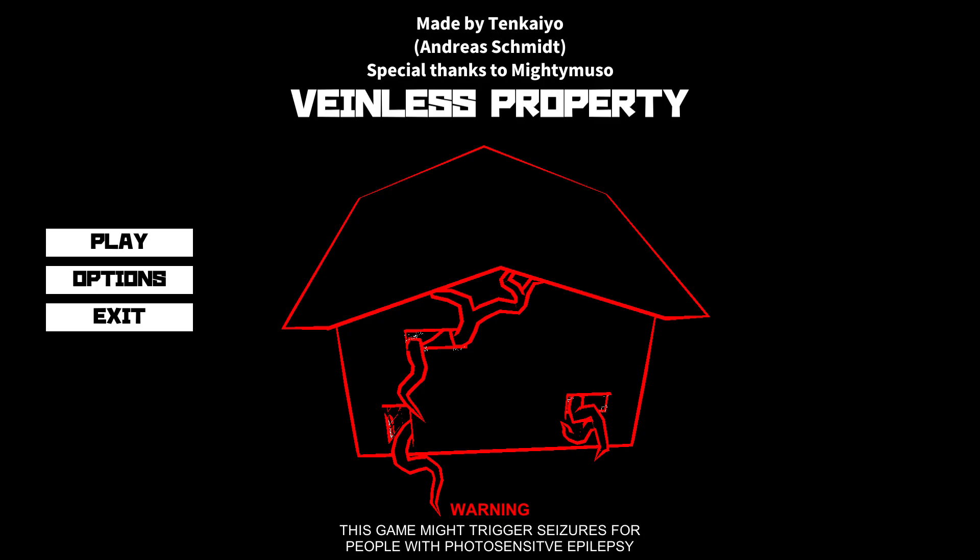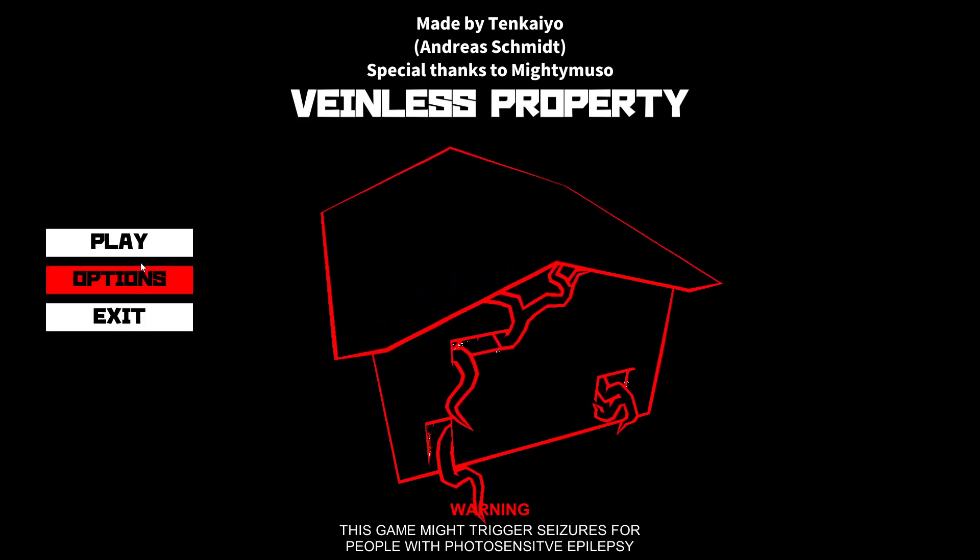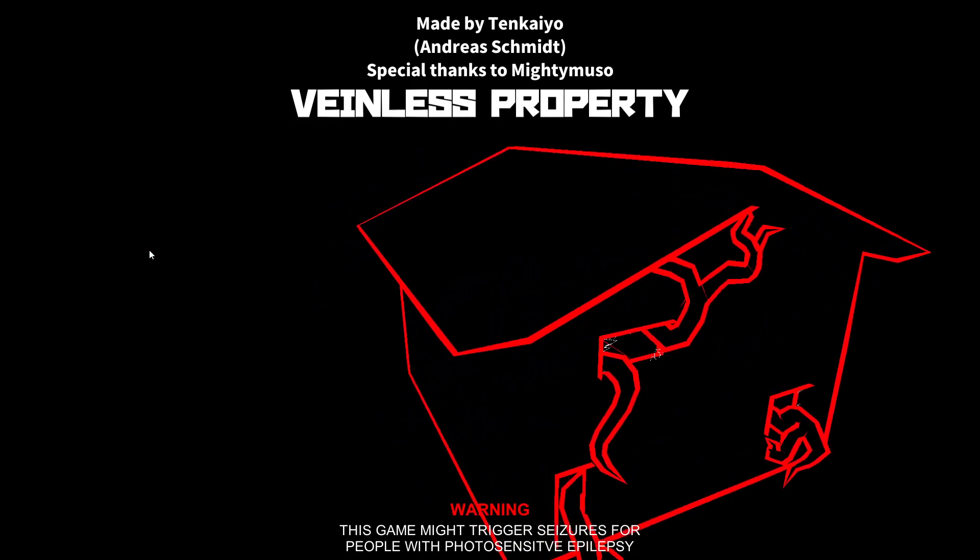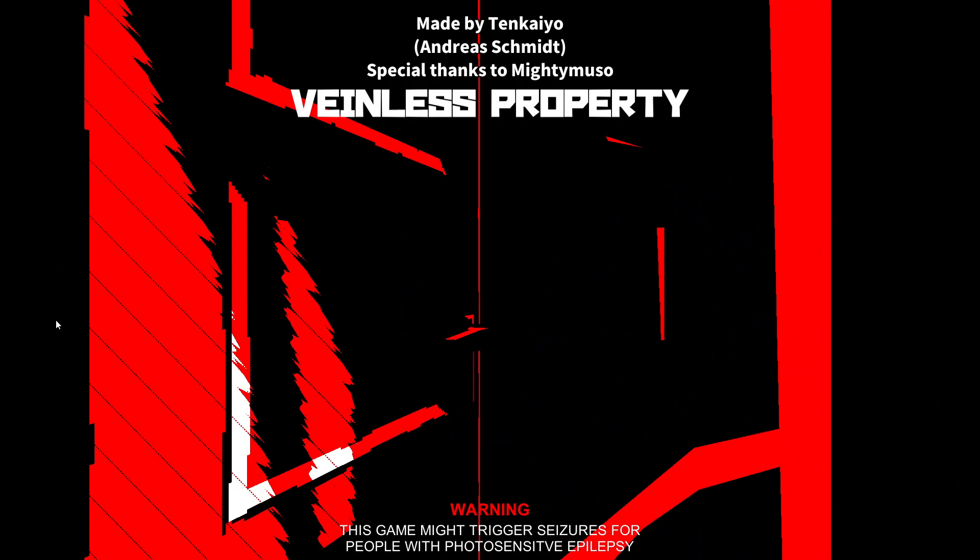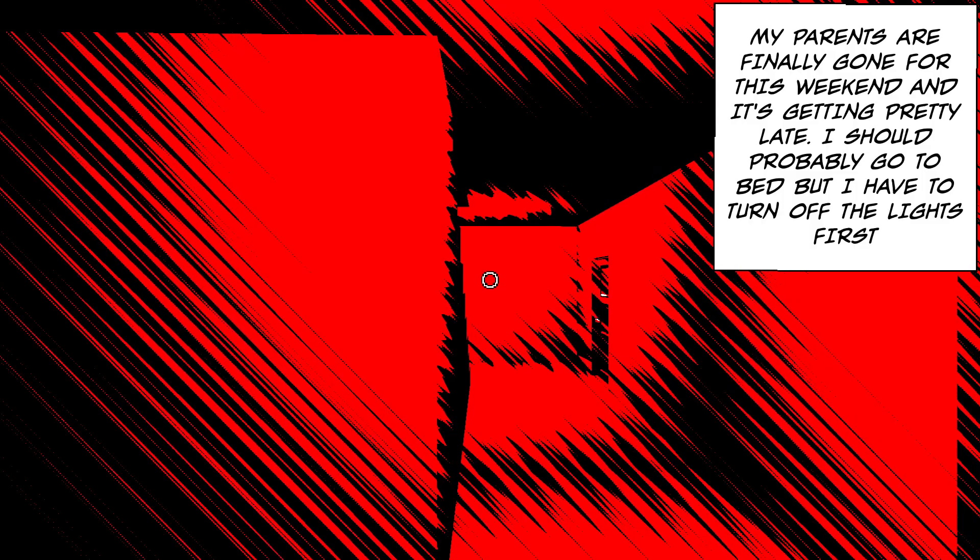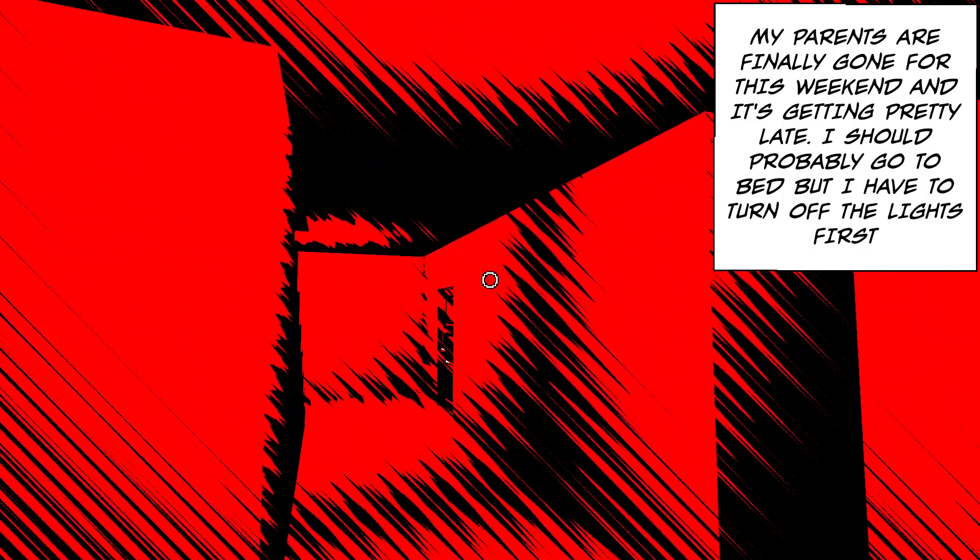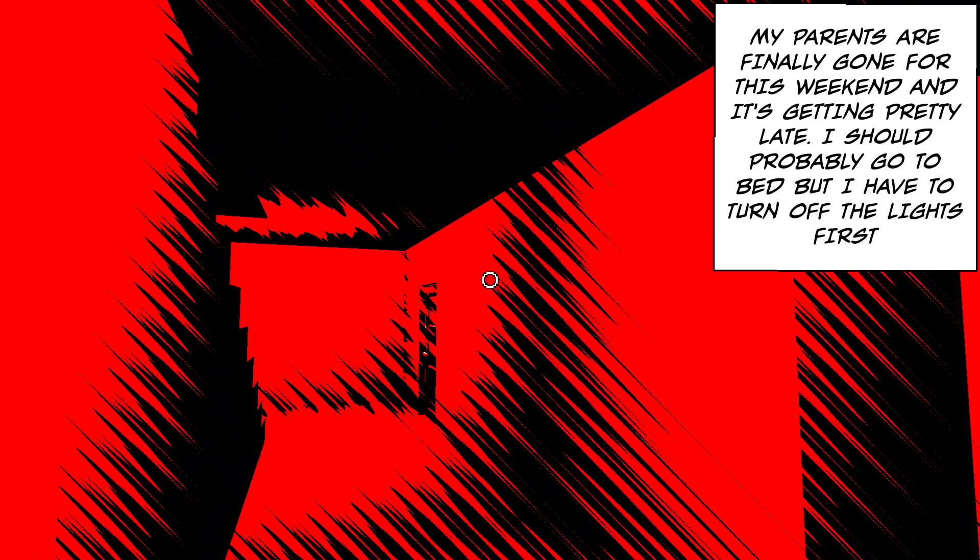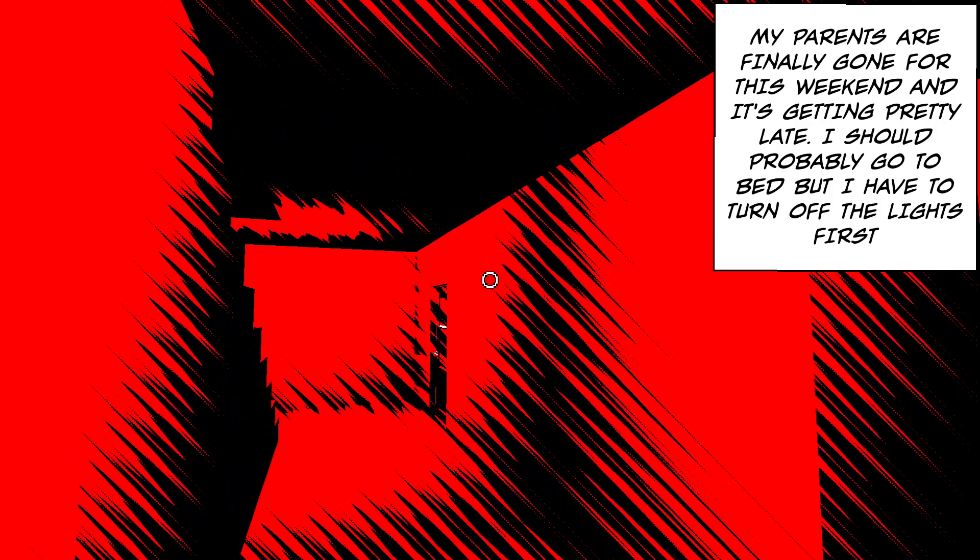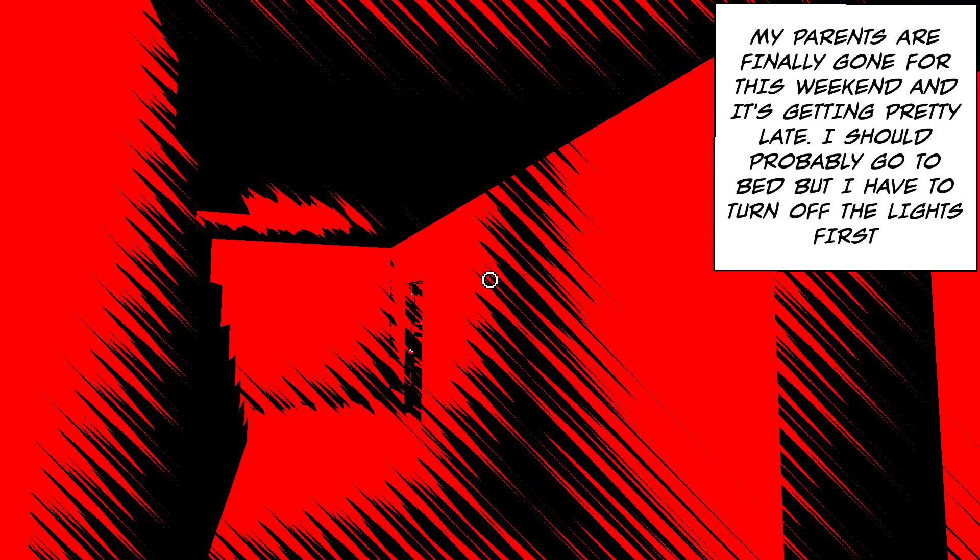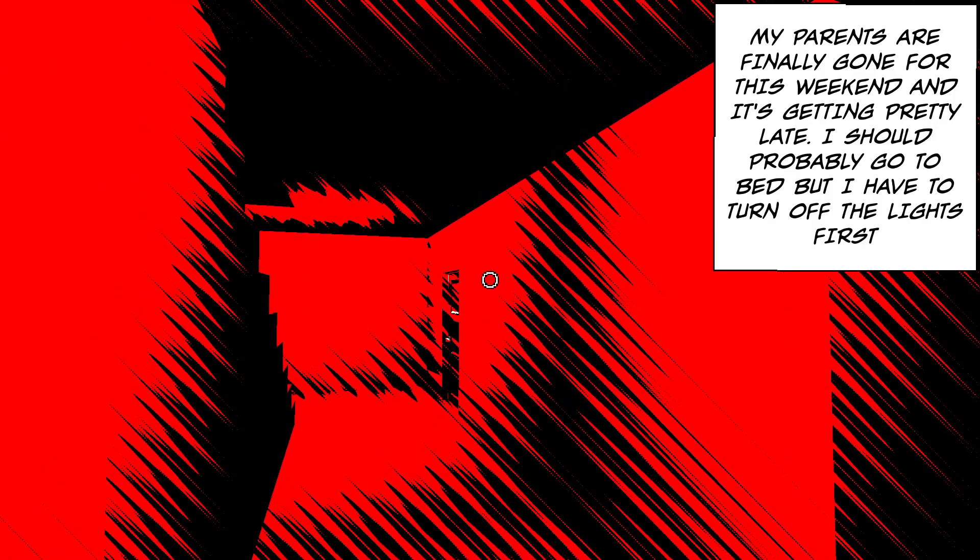So anyways, let's just jump right into it. So grab a snack, sit back with me, and let's get going today. My parents are finally gone for the weekend, and it's getting pretty late. I should probably go to bed, but I have to turn off all the lights first.